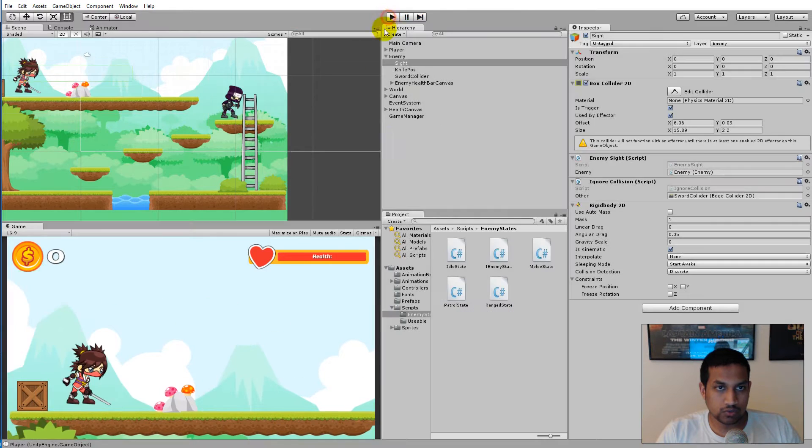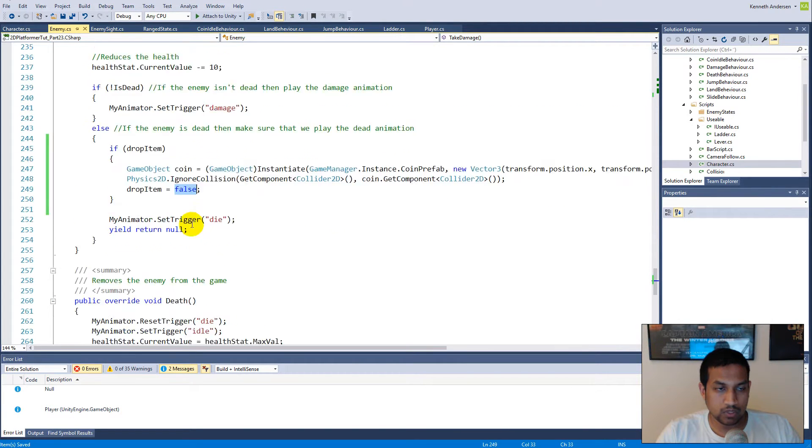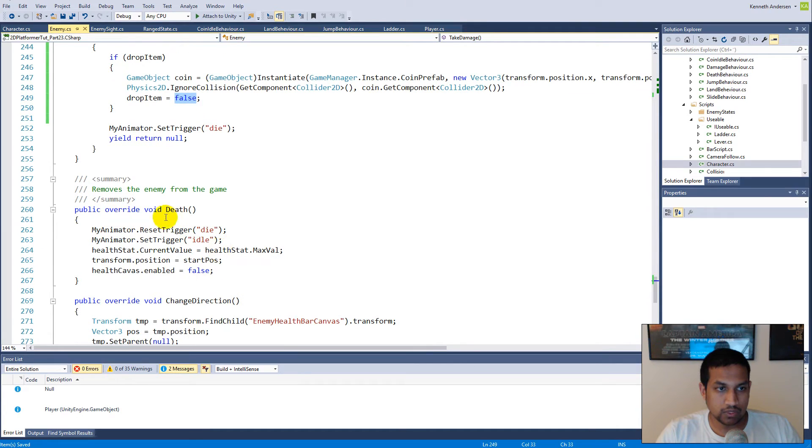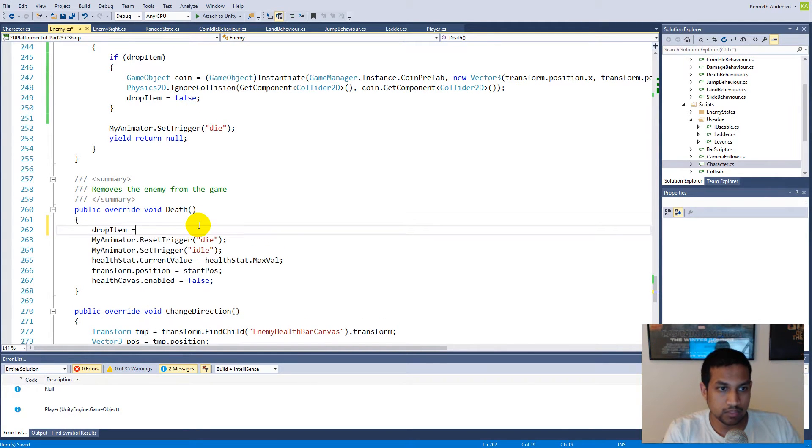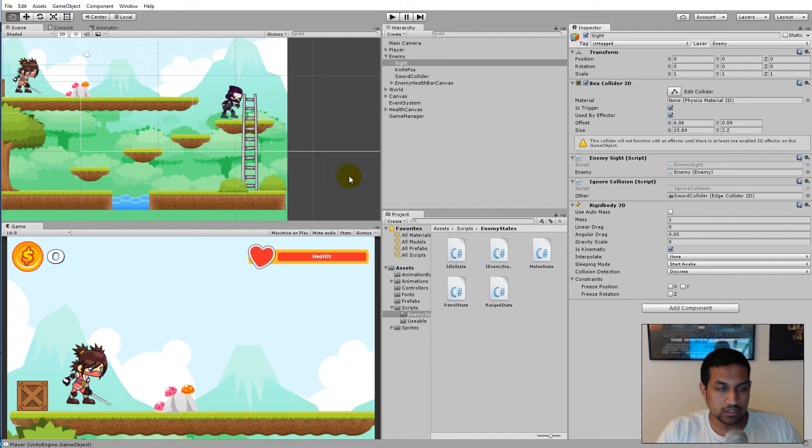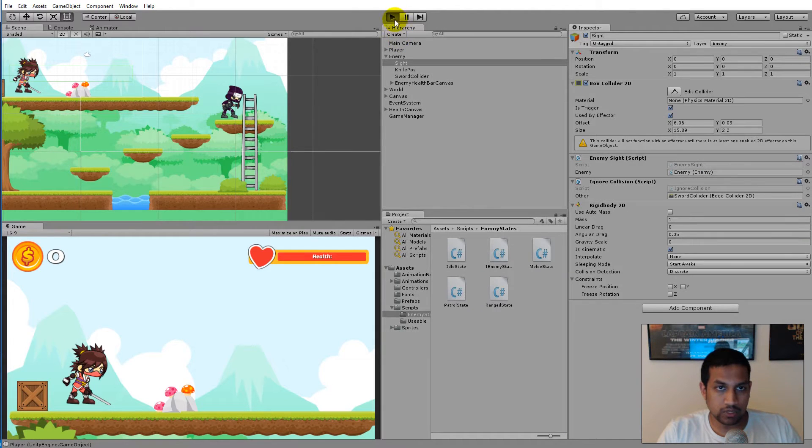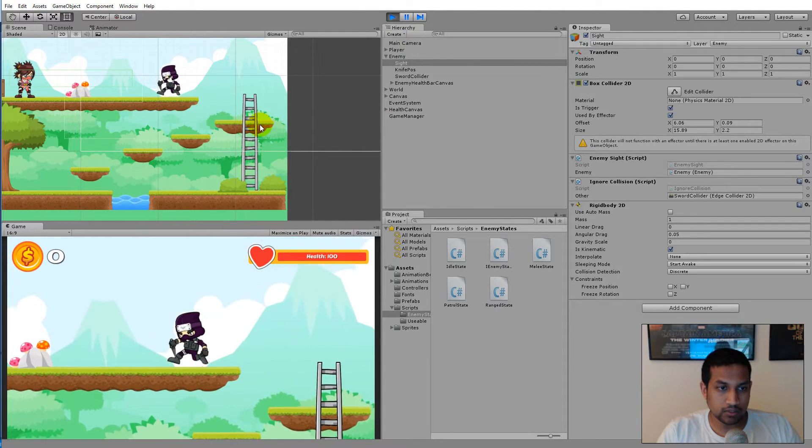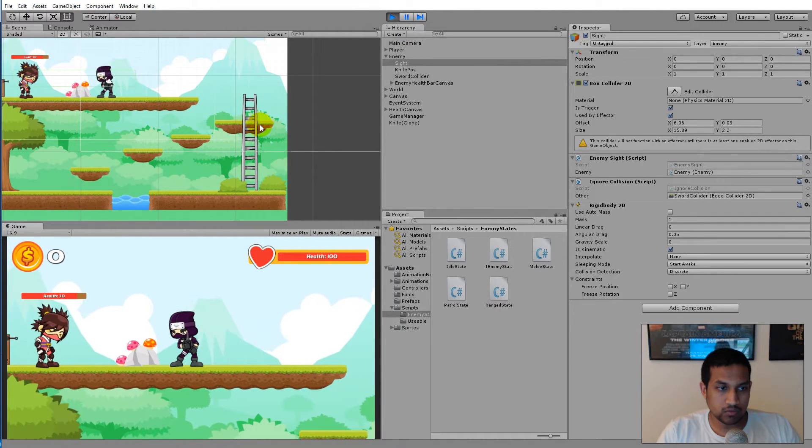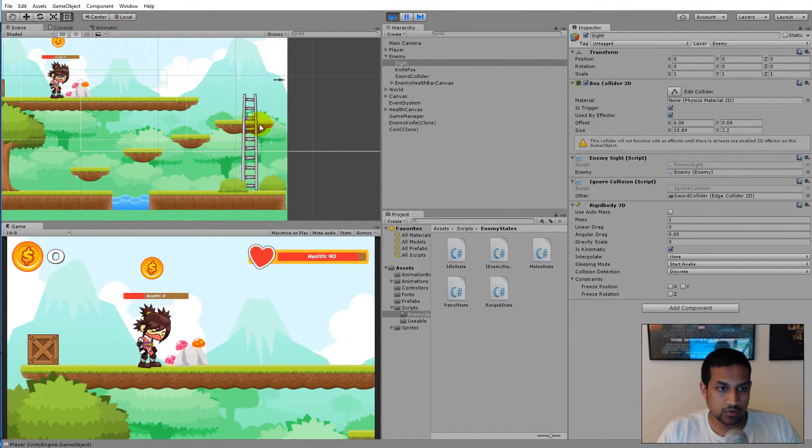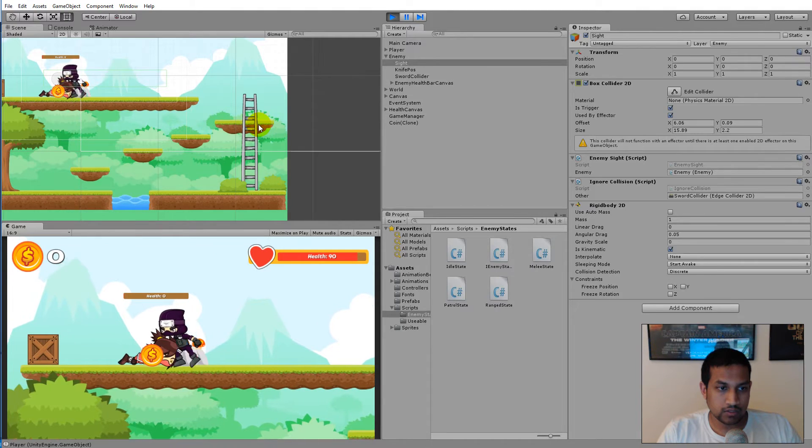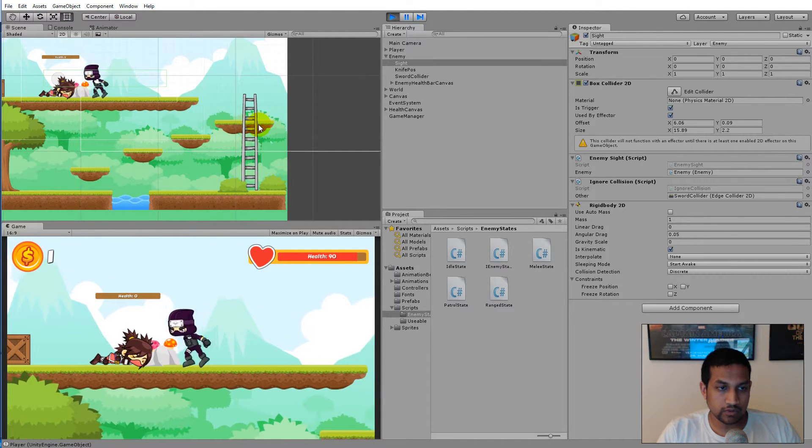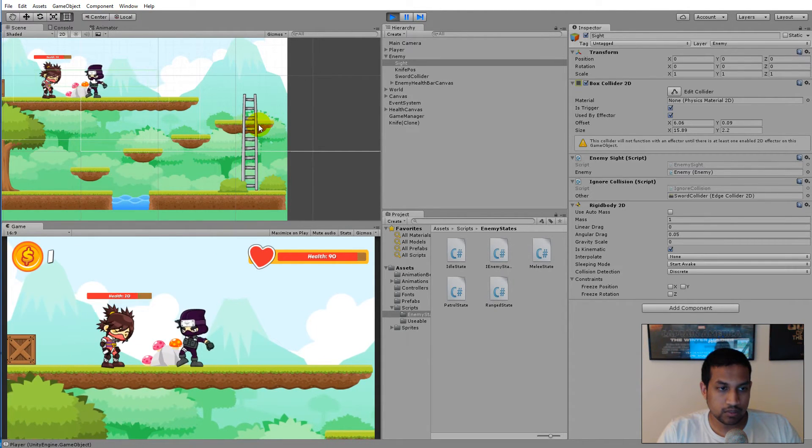We need to make sure that we actually reset drop item back to true. Down here in our death function we'll have to say drop item equals true. If we save this, then she'll be able to drop a coin every time we kill her. Let's try to kill her one more time. There we go, she died.